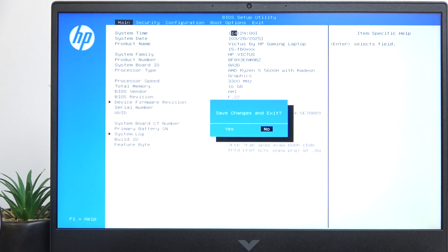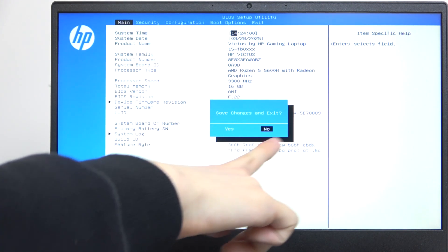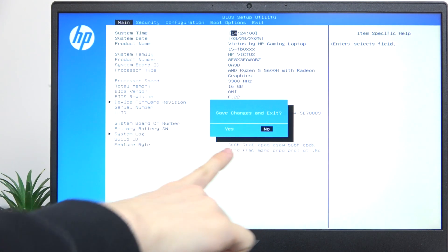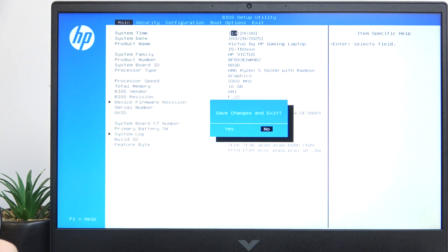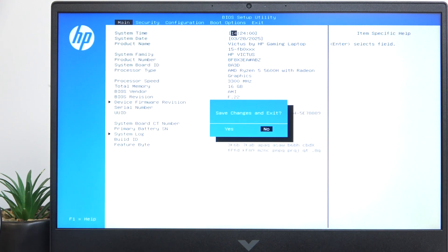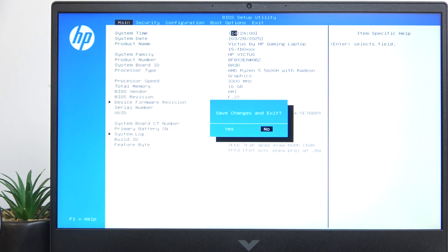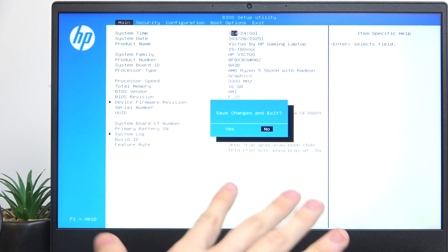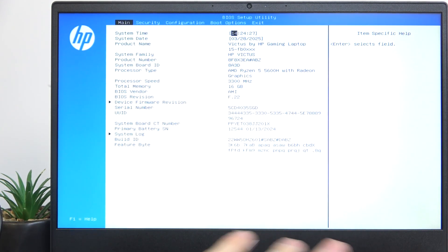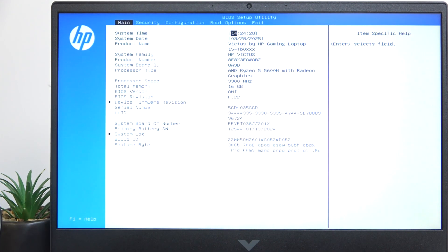If you press too much times, it'll show this window to save changes and exit, because the F10 key is also used for exiting the BIOS with saving changes. So I'm gonna go to no, then click on enter.